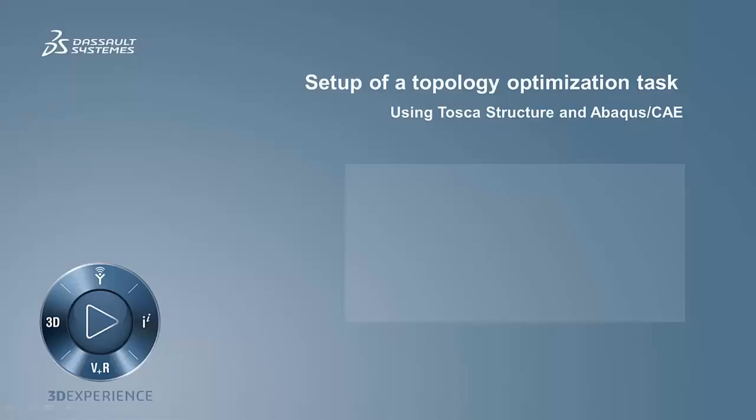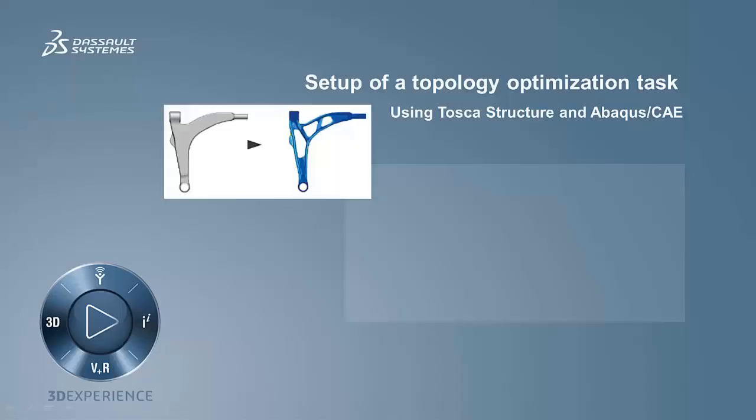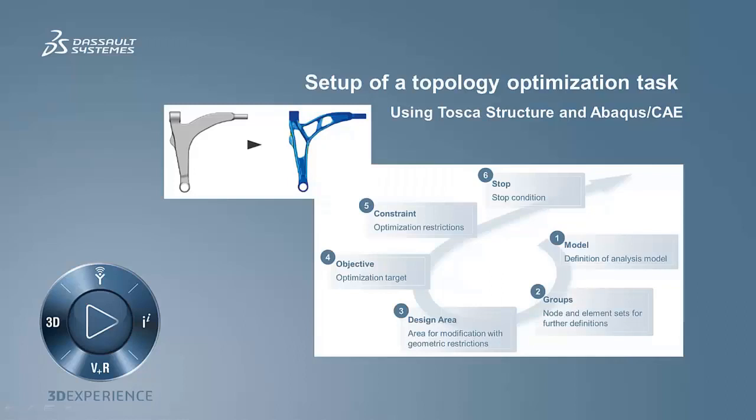With this short video I would like to show you the setup of a topology optimization task for Tosca structure using Abacus CAE.